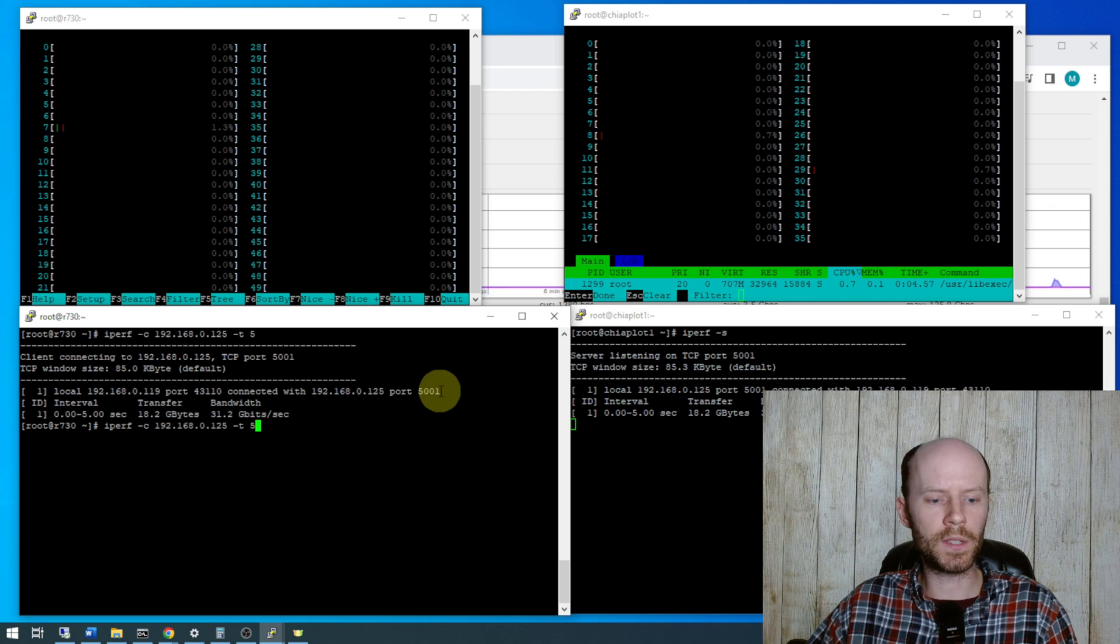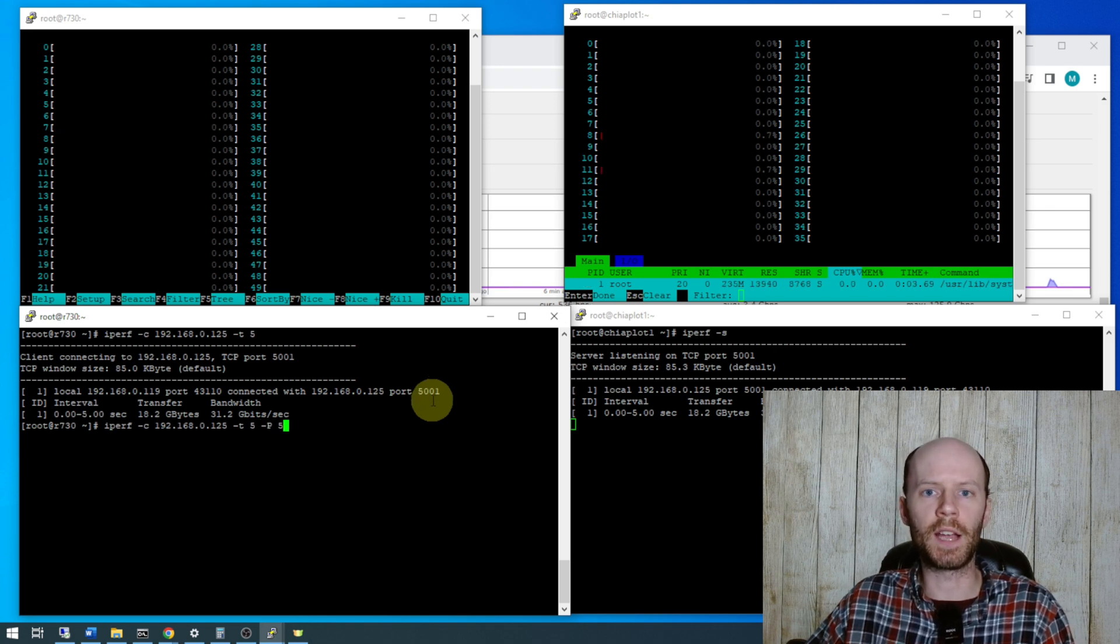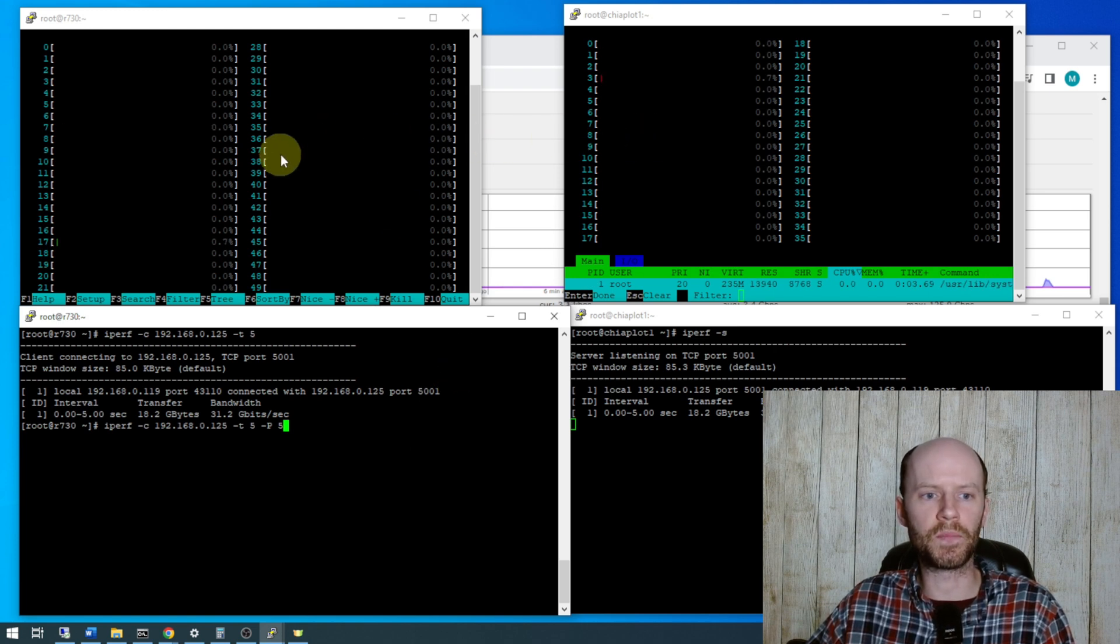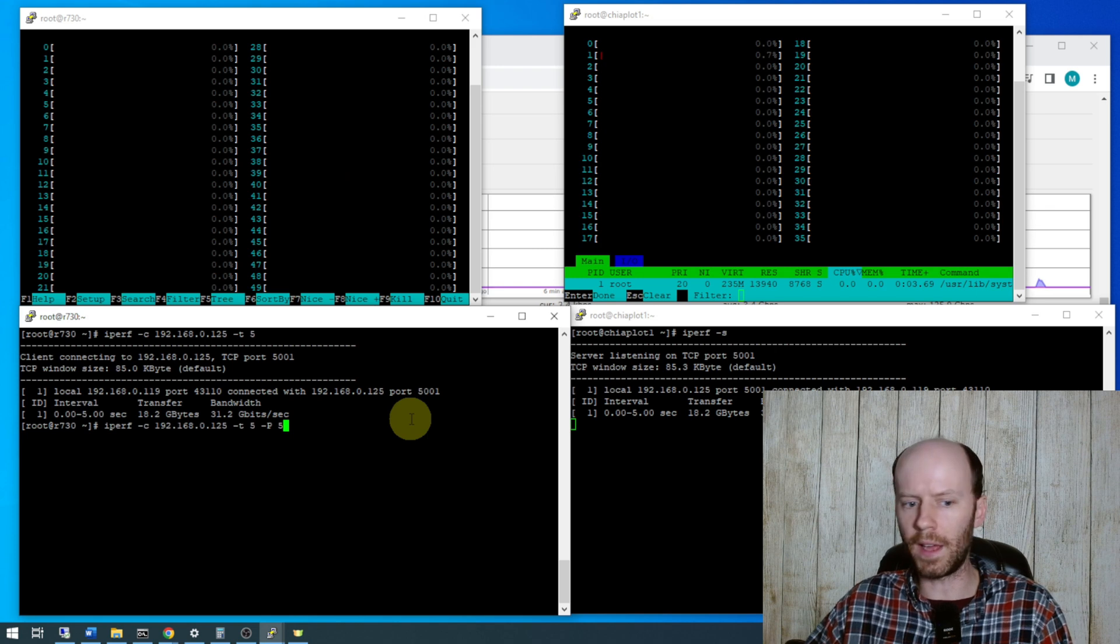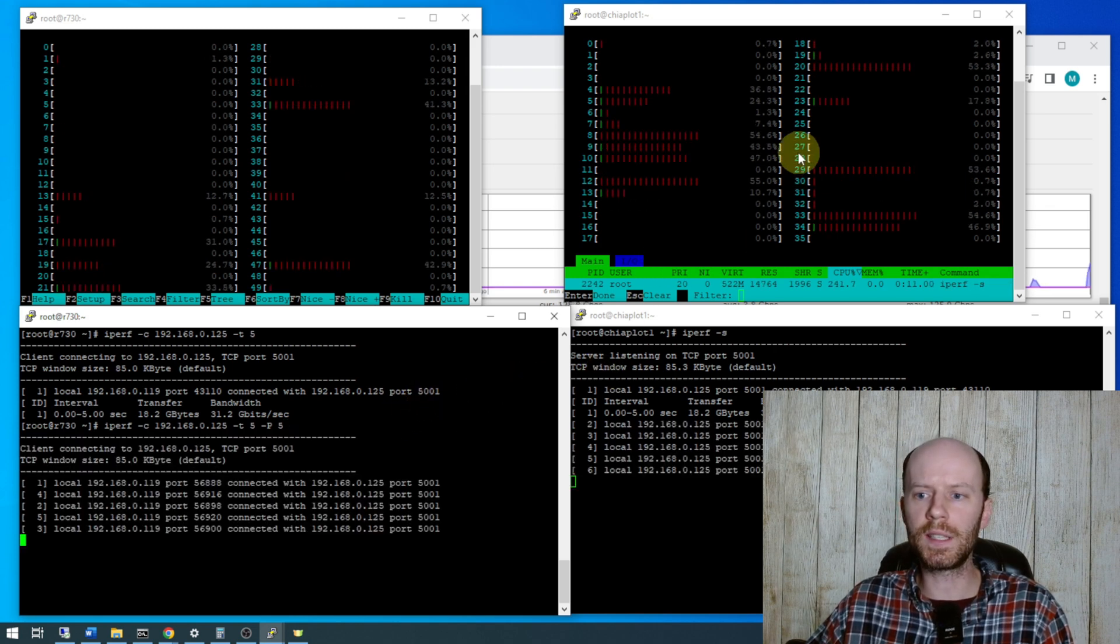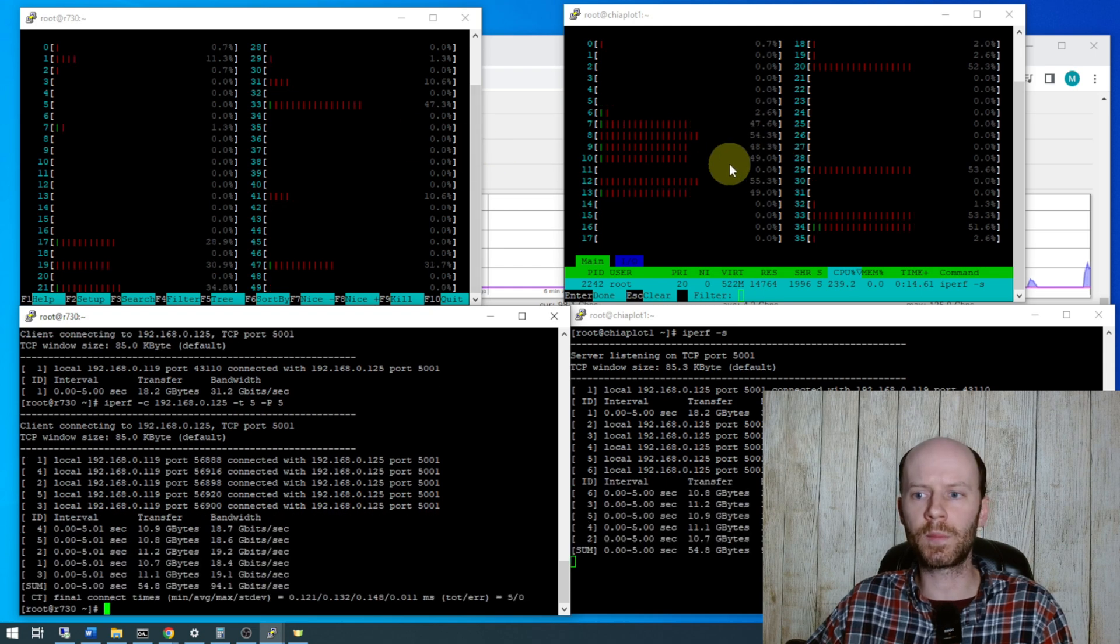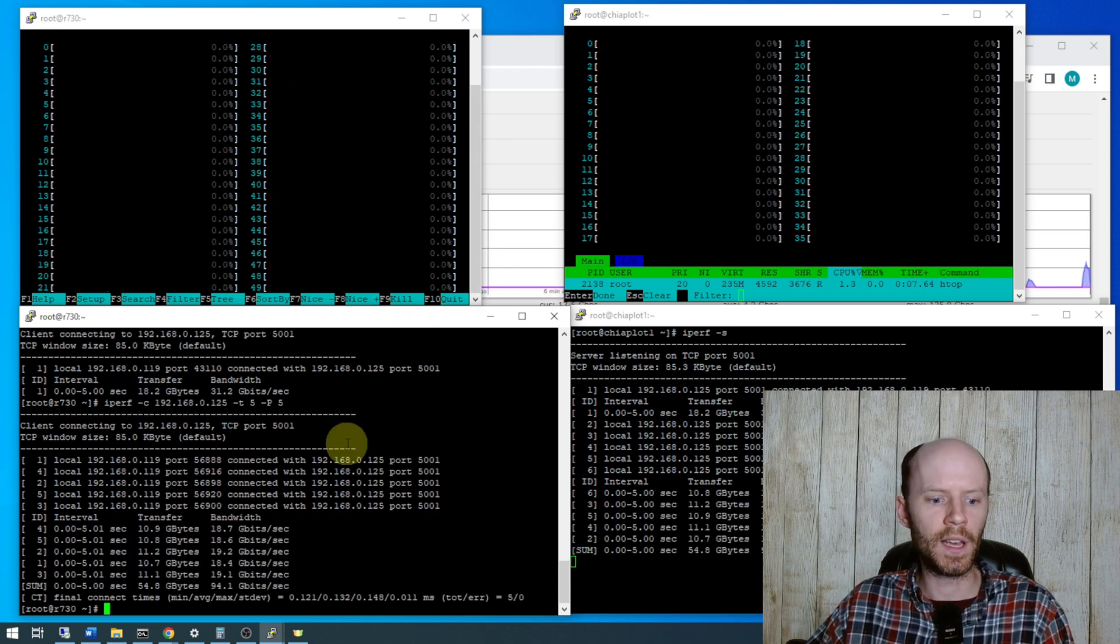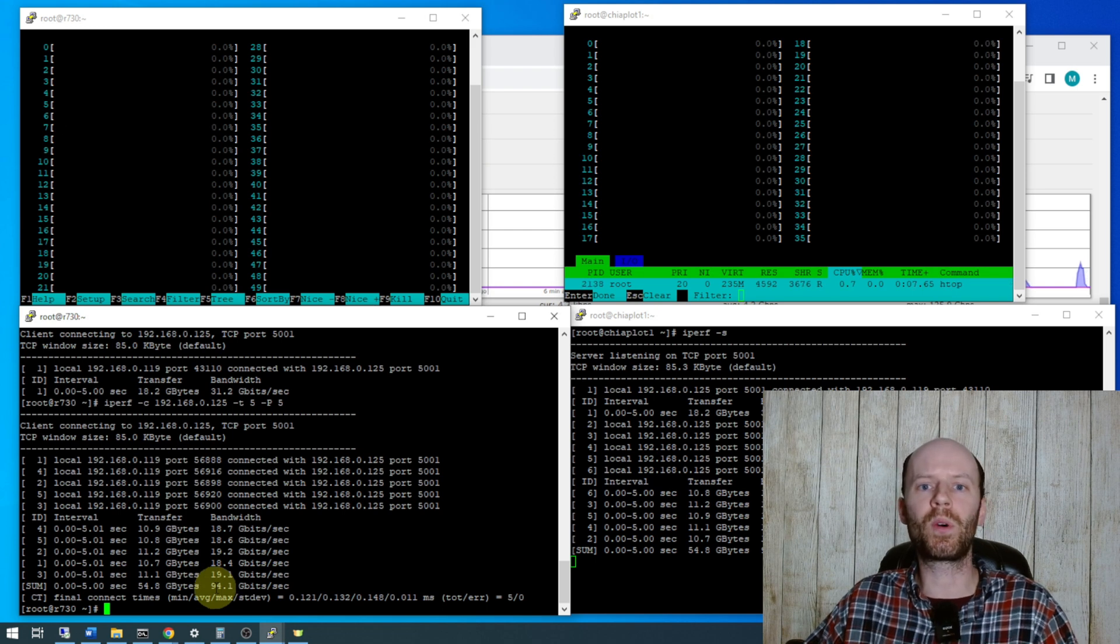So now we'll do another test here, we'll add dash p of five, that's five parallel connections in five threads. And pay attention to the CPU graphs here at HTOP. So I'm going to go ahead and run that. I don't really see any of the cores on either side 100% utilized which is a good sign. And that came back with a bandwidth of 94.1 gigabits per second.